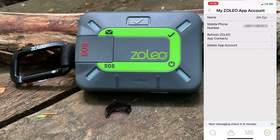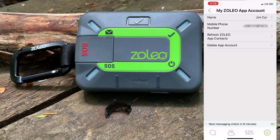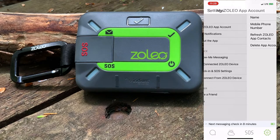We'll start at the top by going into my Zolio app account. From here we can see some of our Zolio app account details, including the ability to delete your account from the messaging server, but this does not stop the paid subscription to your Zolio device.